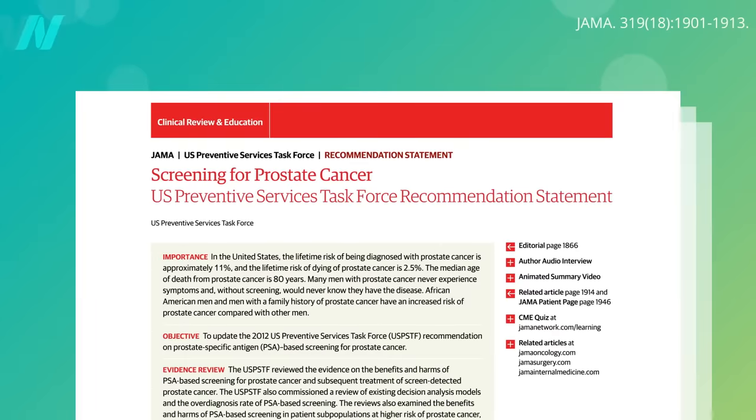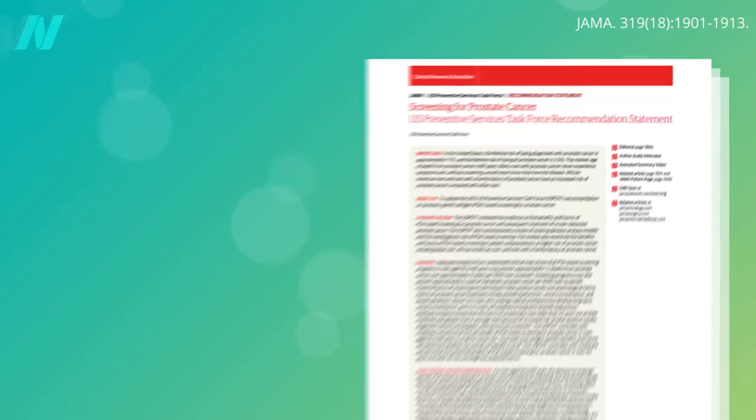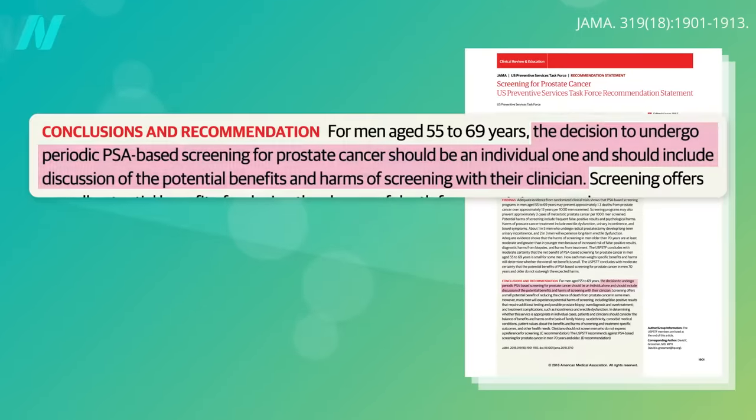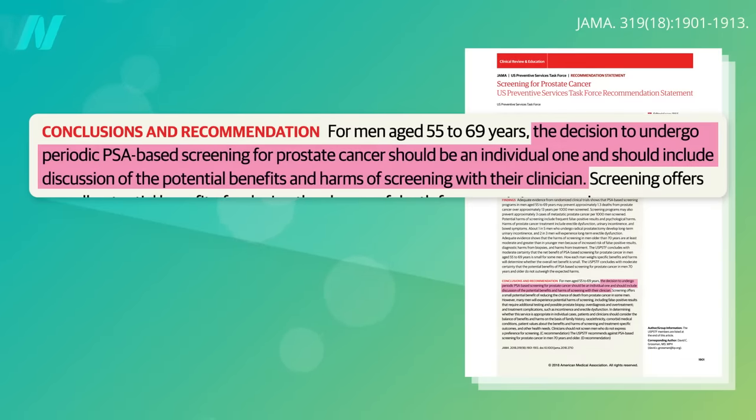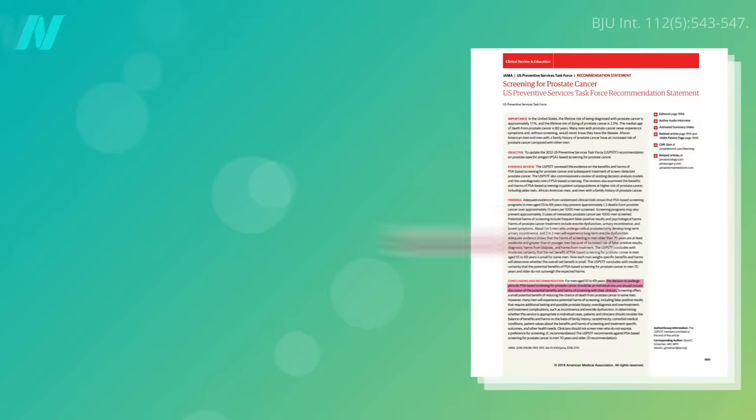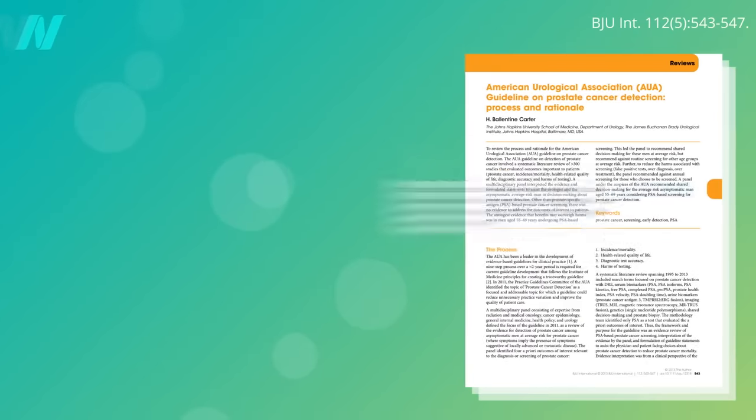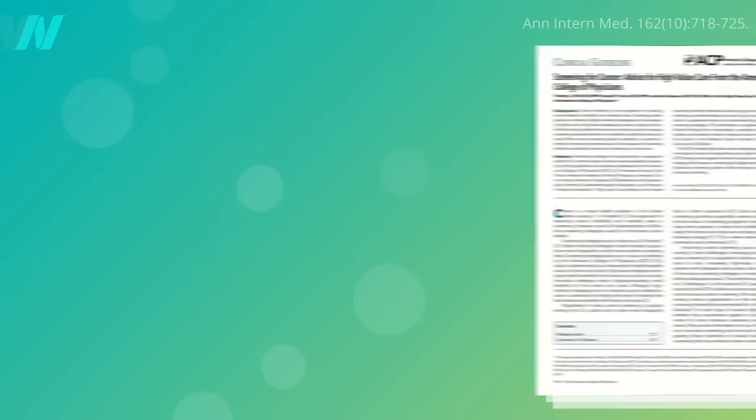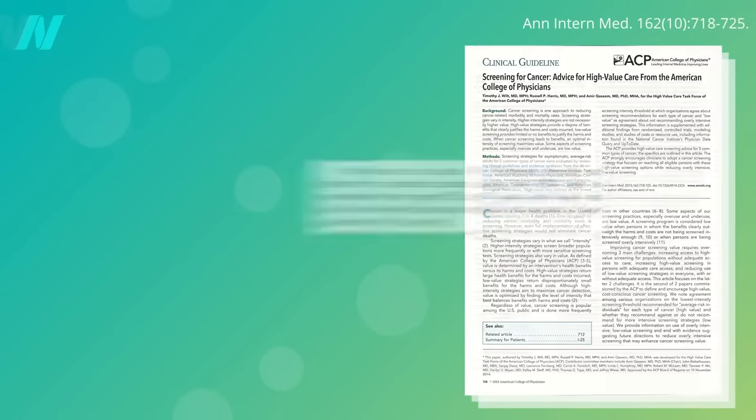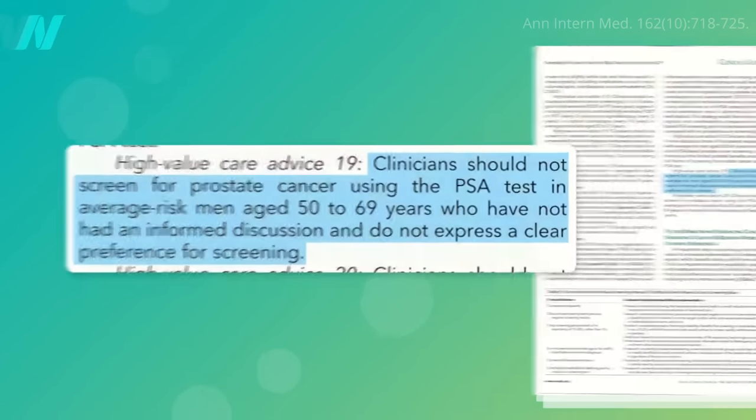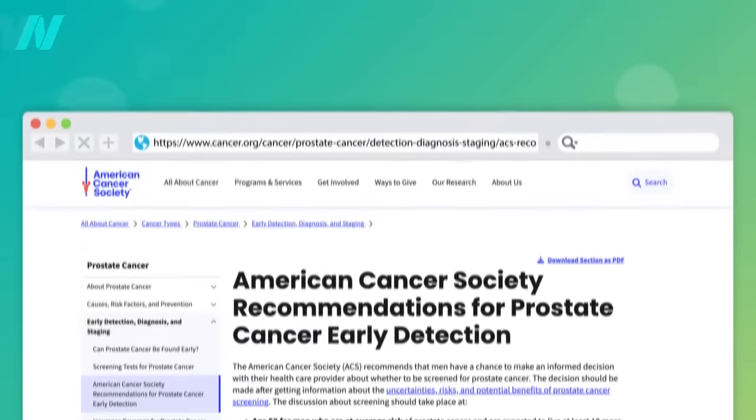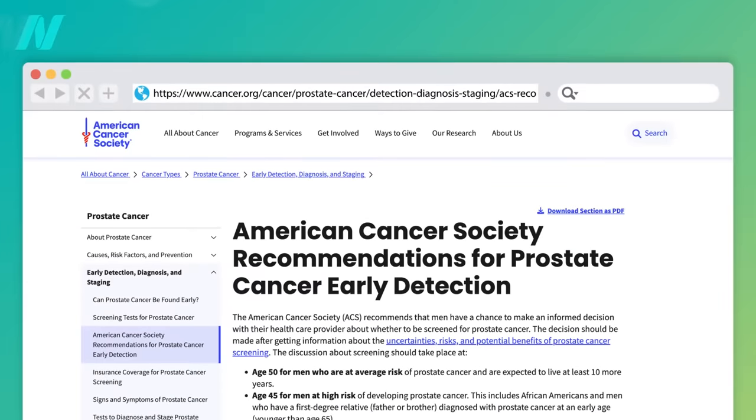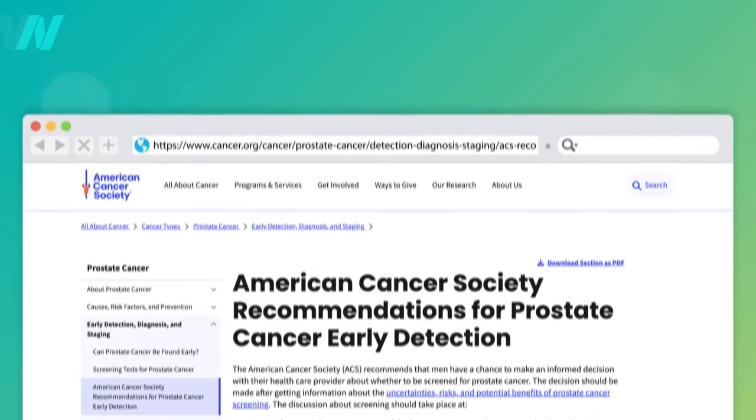In 2018, though, the USPSTF shifted from a summary judgment against to the decision about whether to be screened for prostate cancer should be an individual one, which is more in line with the shared decision-making stance of the American Urological Association, the American College of Physicians, and the American Cancer Society. In other words, men should be informed about the risks and benefits and decide for themselves.